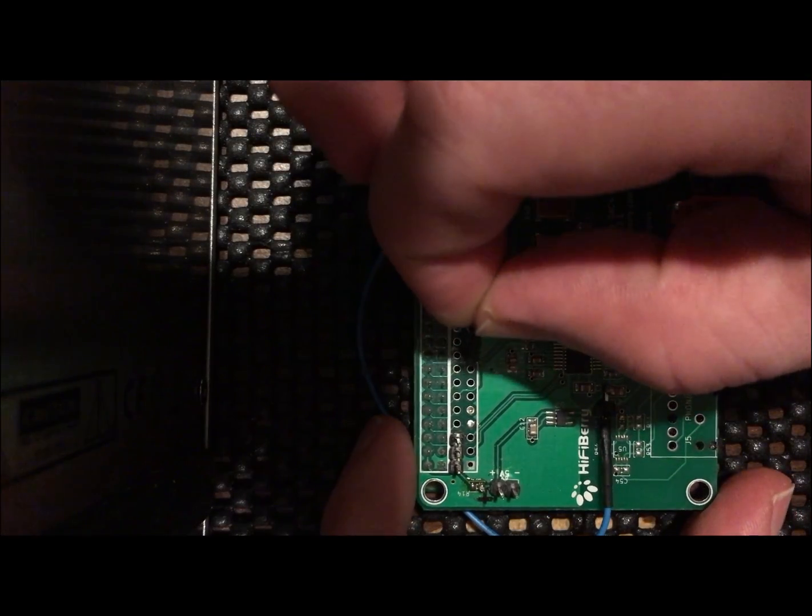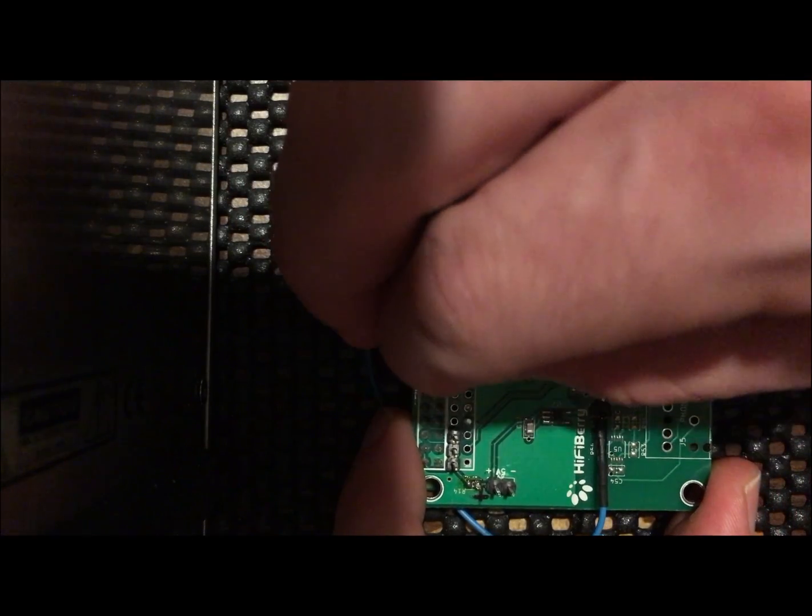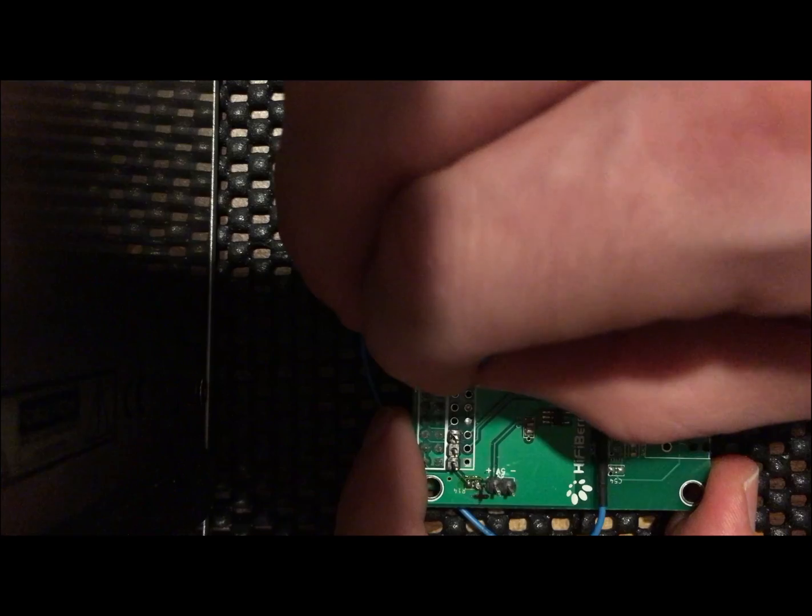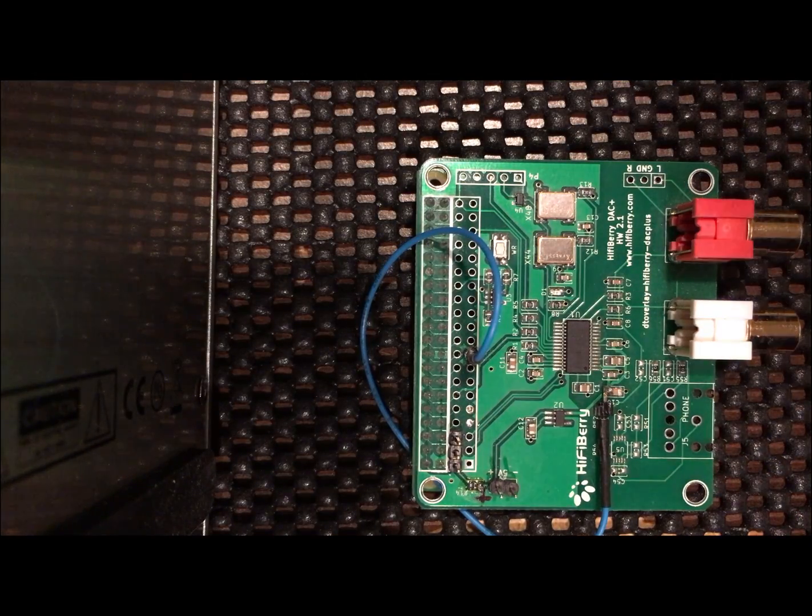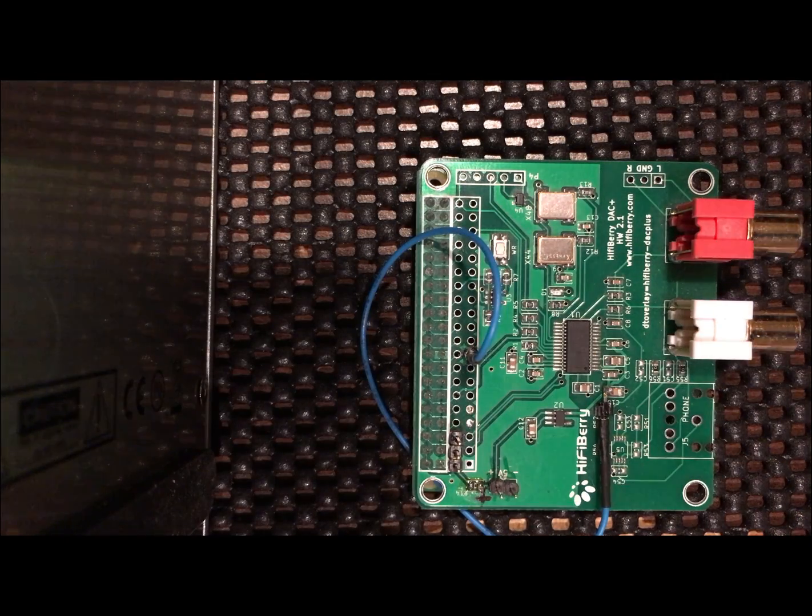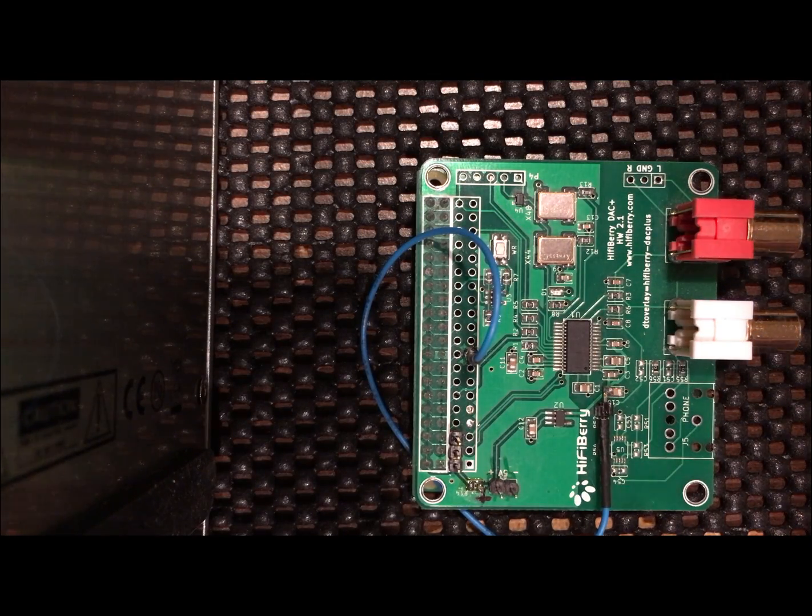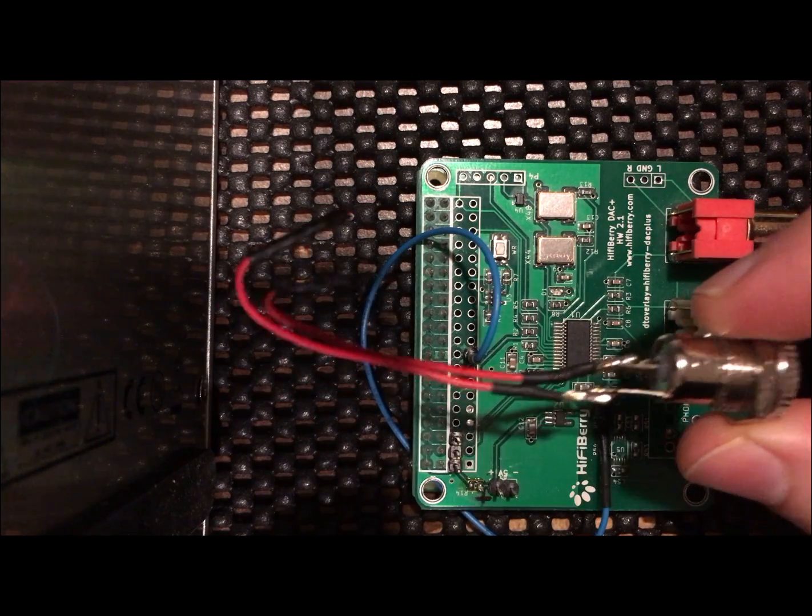I'm hooking up the 3.3 volts, independent from the Pi.